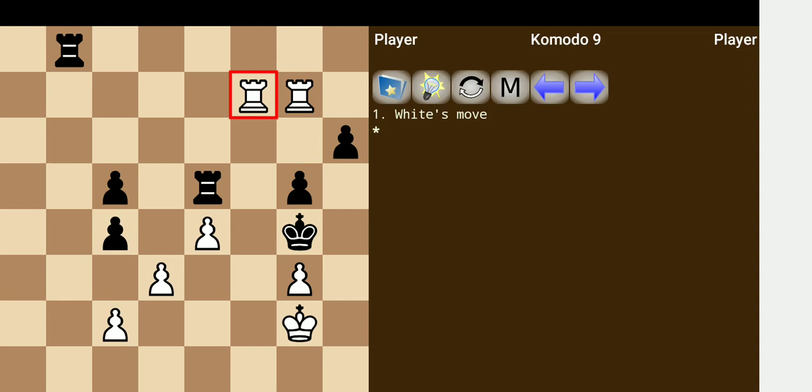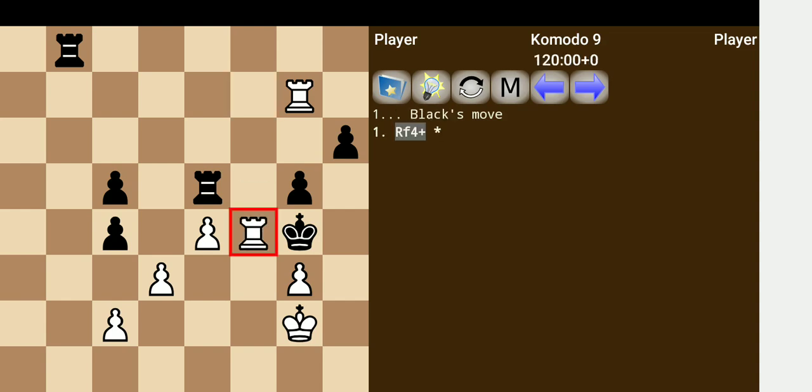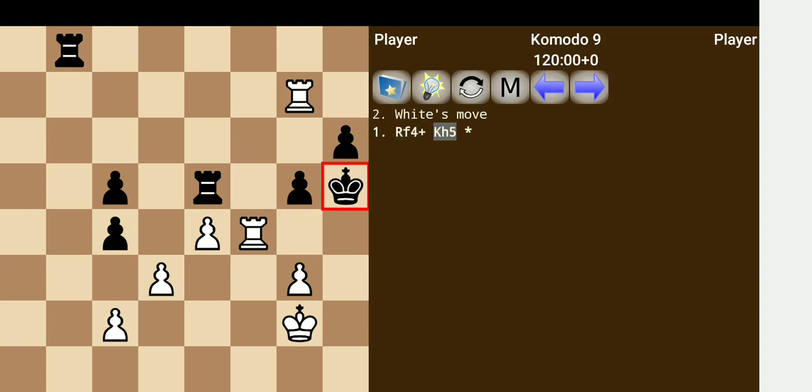First move would be rook f4 check with the king. Now this leaves the king only one move, which is to retreat here, and that's due to the pawn being pinned.